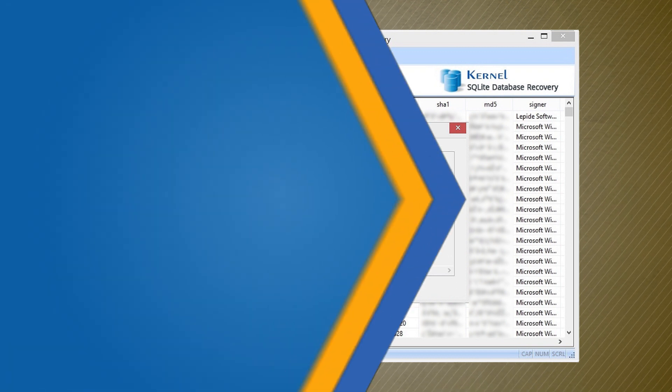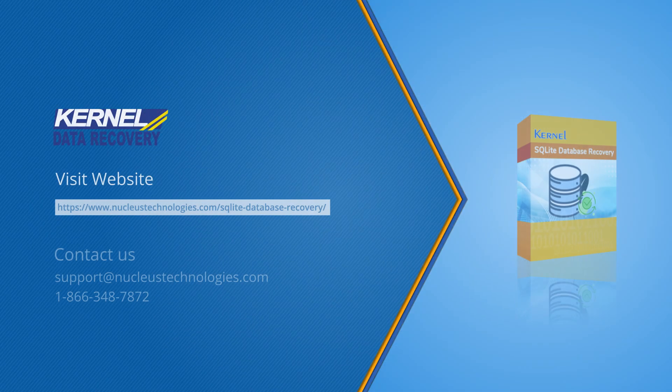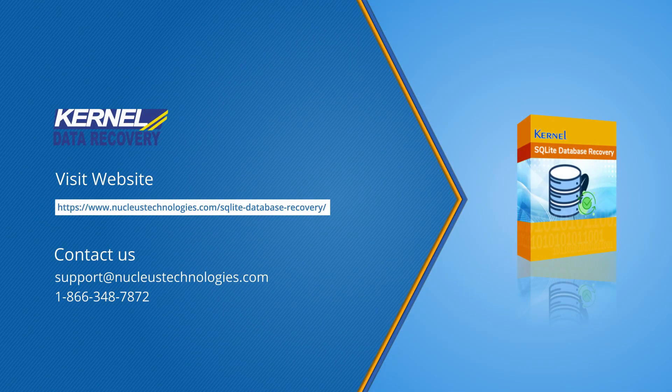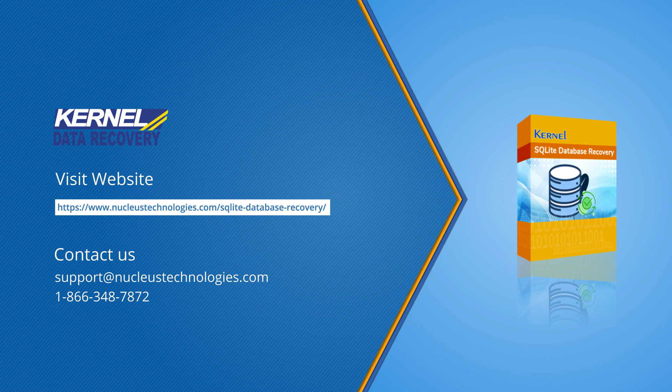Thanks for watching the video, and I hope you will find Kernel SQLite Database Recovery software helpful for your business. Subscribe to our channel and like, comment, and share this video. Read the information provided on the web page. Have a nice day.